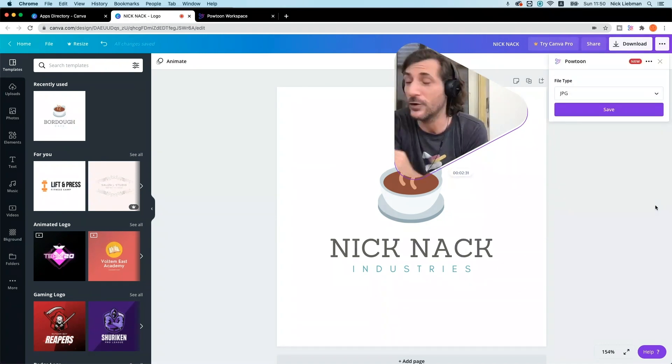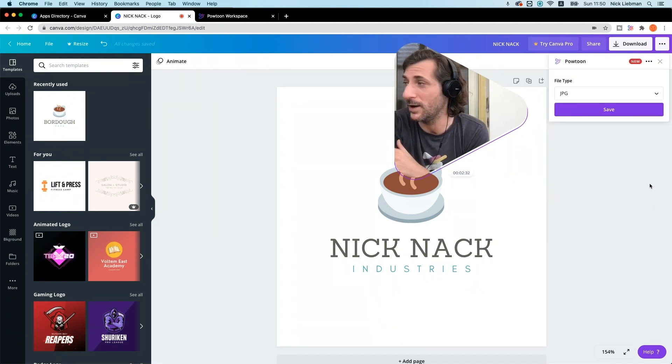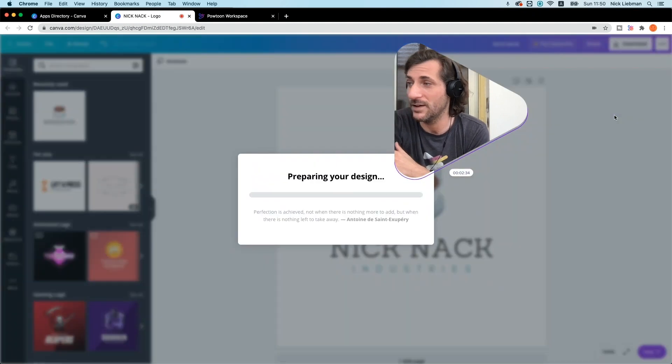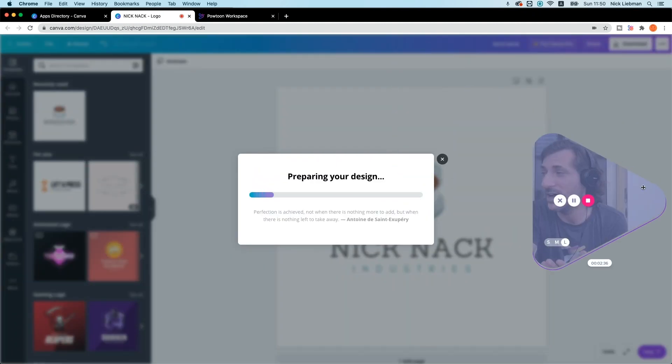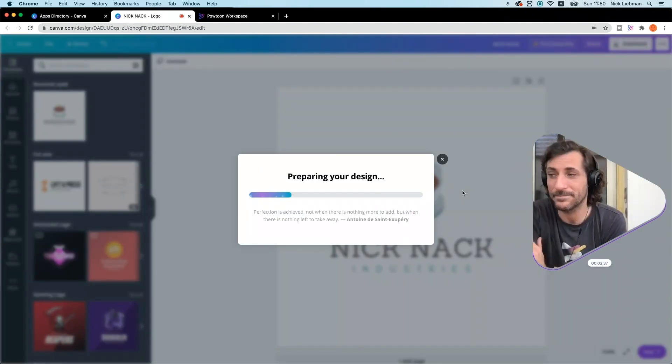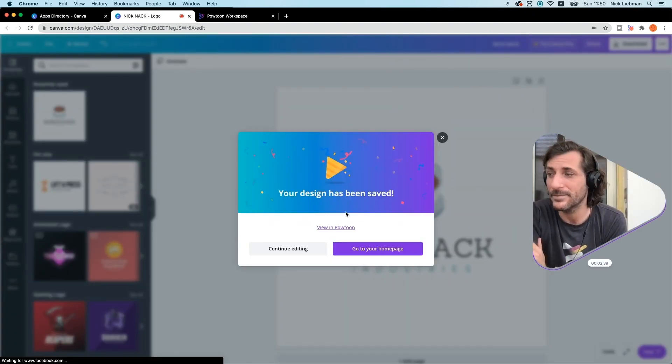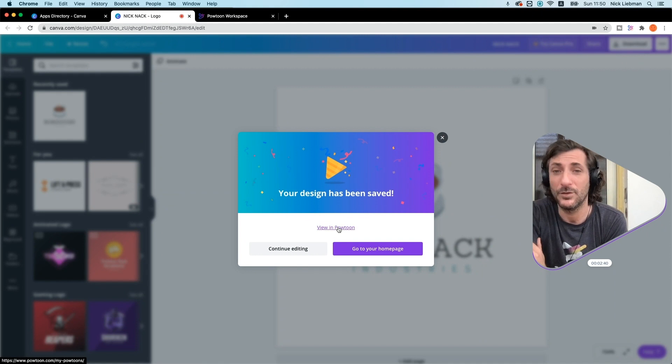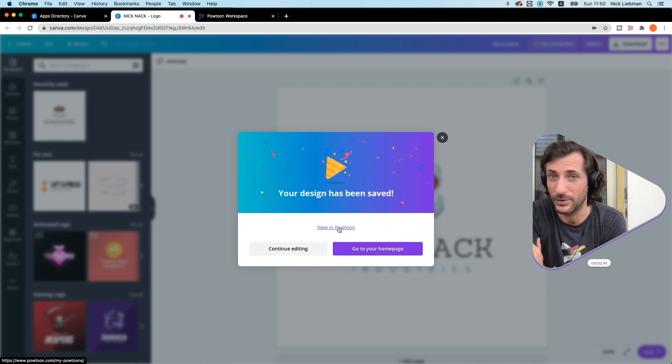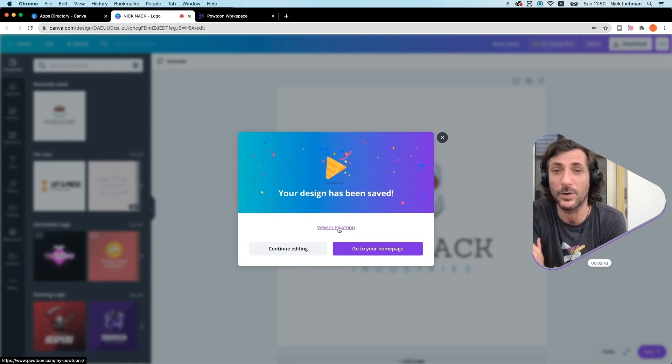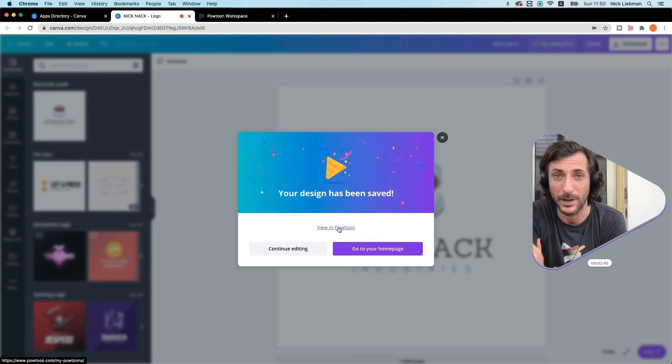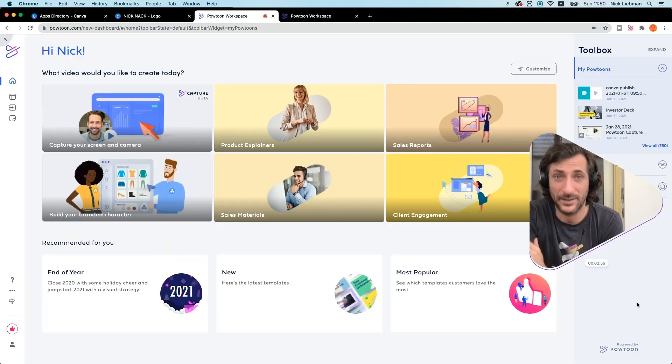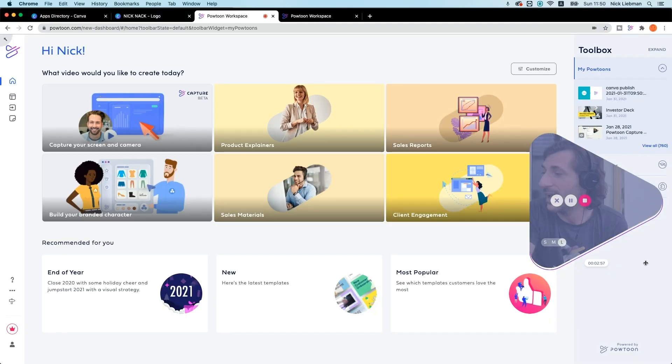The first time you do this, you'll need to log into your Powtoon account. I want to save it. It's preparing my design. And look, I can view in Powtoon. So when you click this, it's going to open up into Powtoon workspace like that.